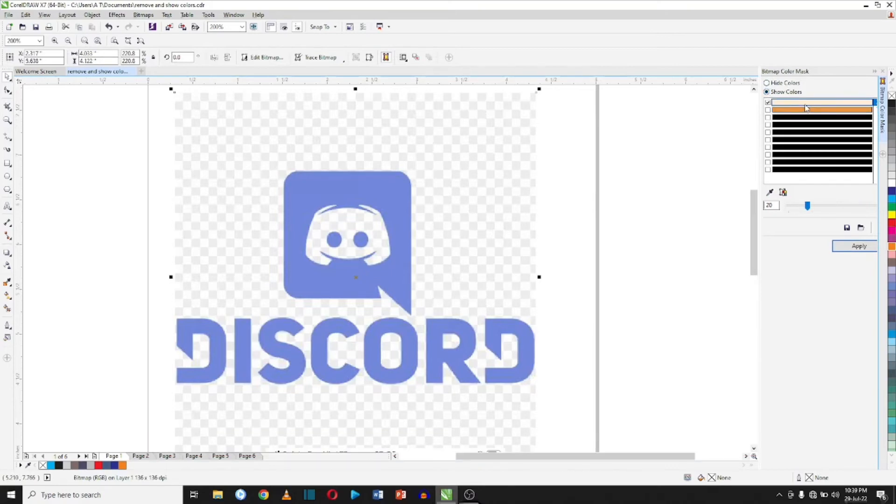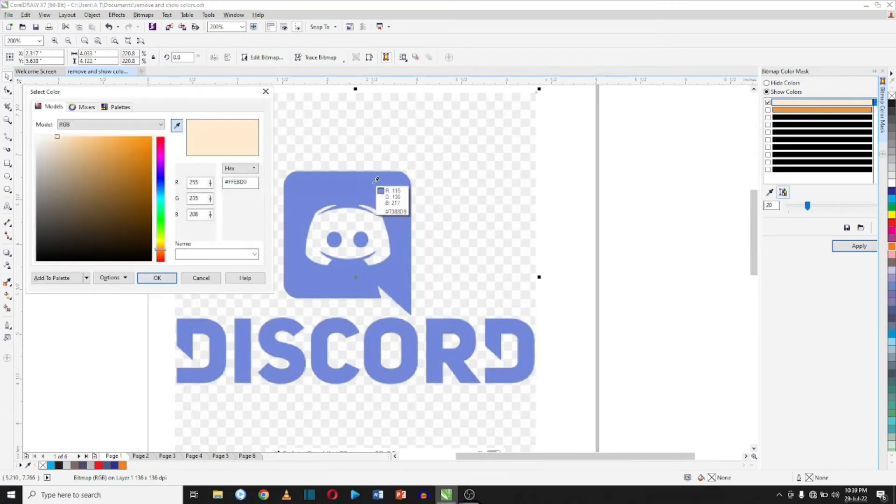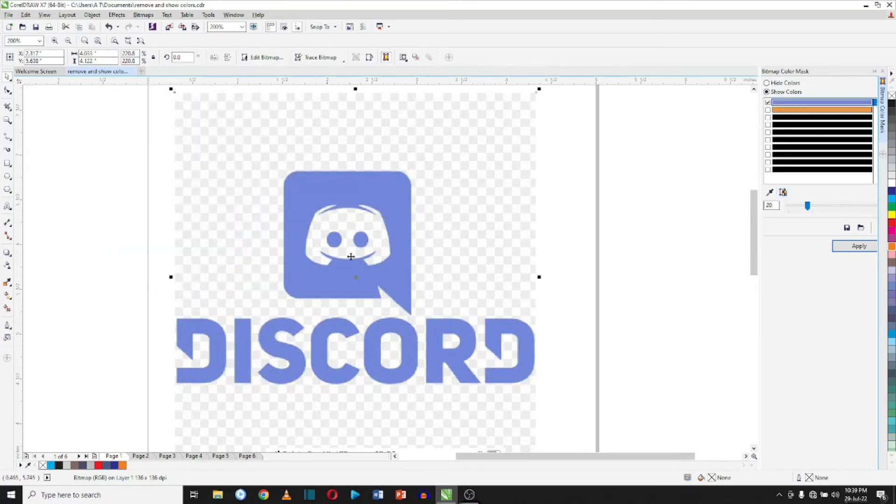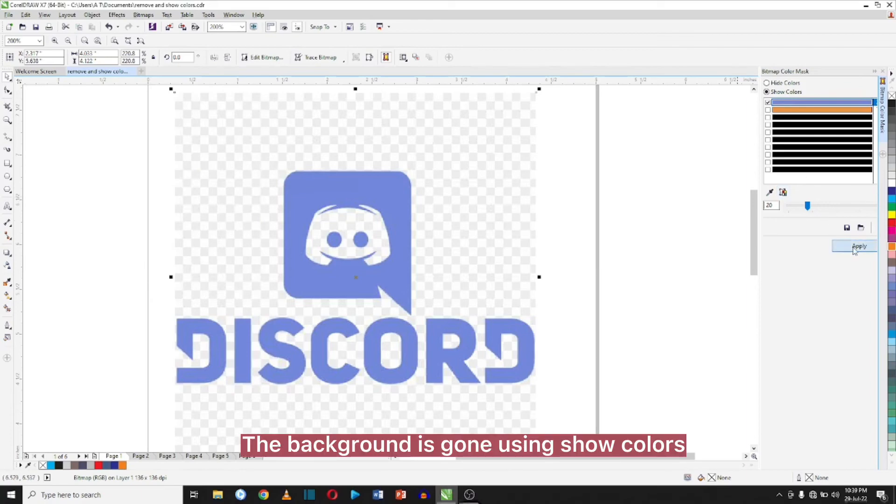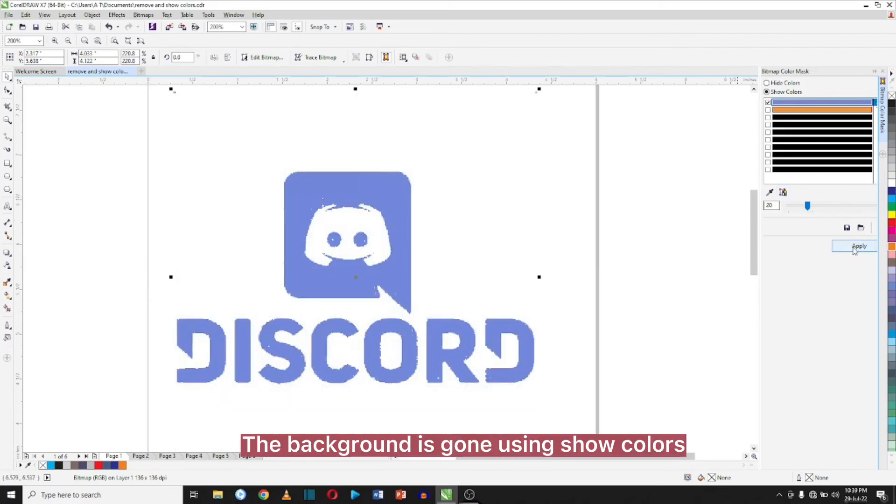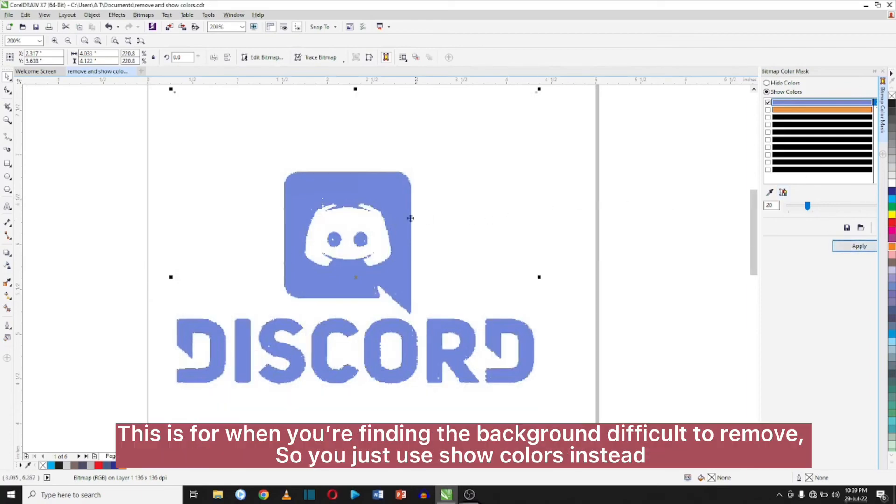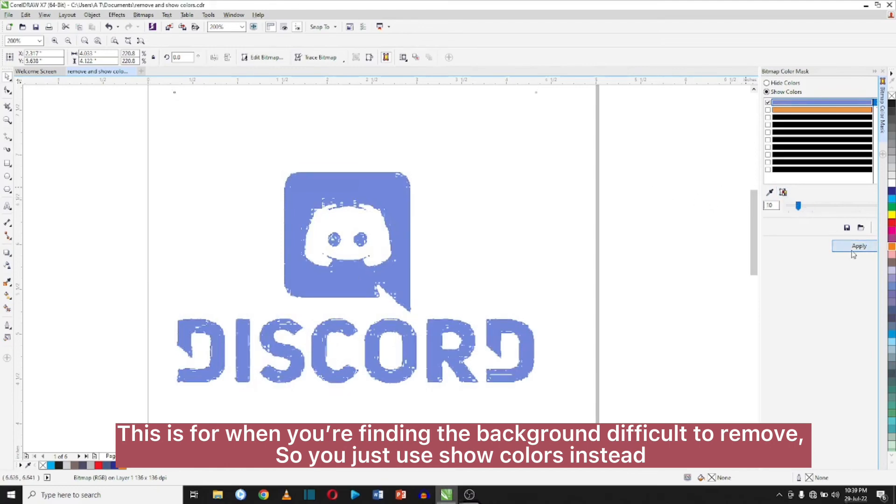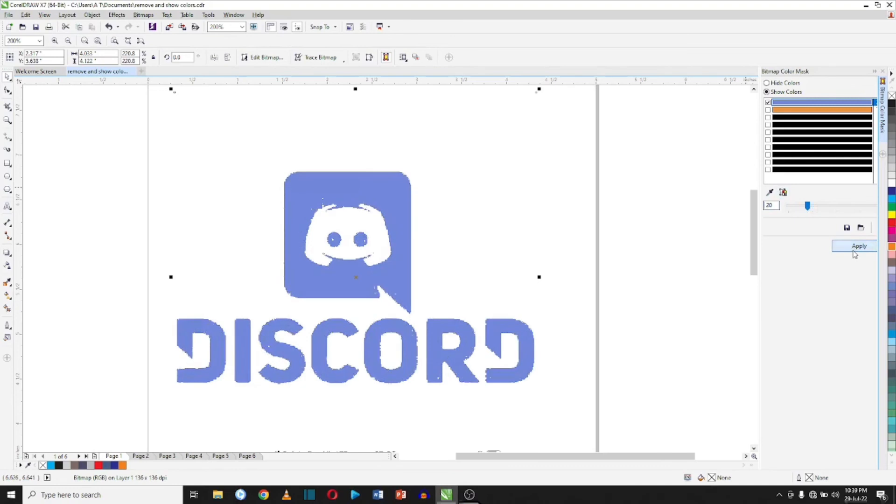Select the colors I want to show and click apply, and the background is gone using show colors. This is for when you find background very difficult to remove, so you just use show colors instead. You can decide to increase it here to make the color come out more.